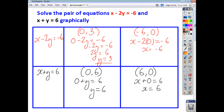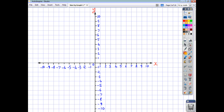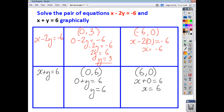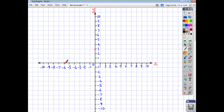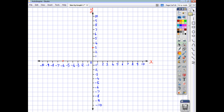There are two points for the first line: we've got (0, 3) and (-6, 0). So let's draw these. (0, 3) would be there, and (-6, 0) is going to be there. So we can draw these and join them up, and we'll extend the line just to make sure that we can catch our crossing point.